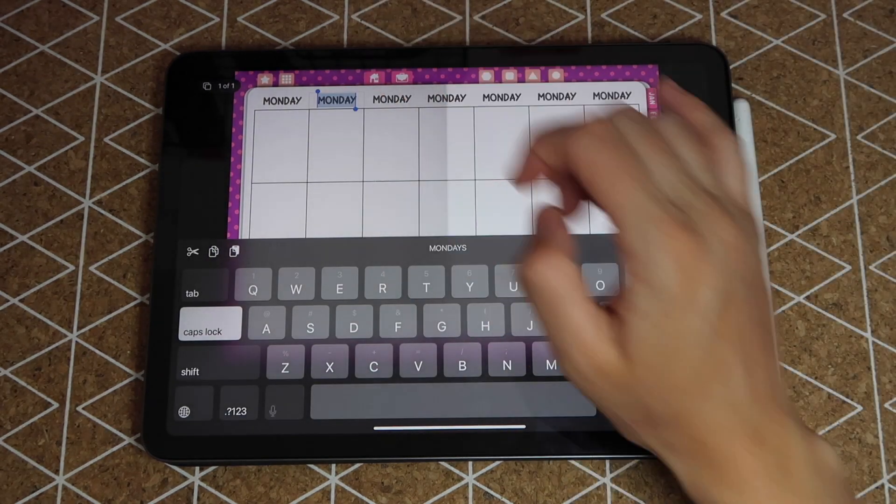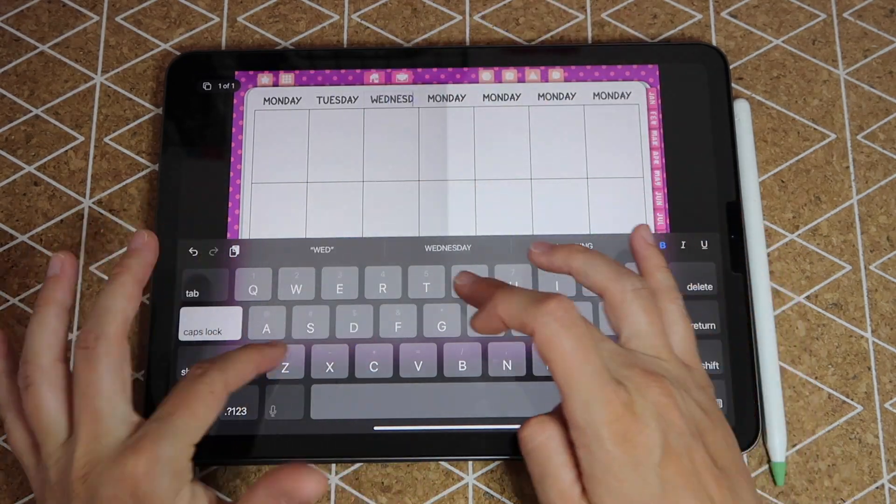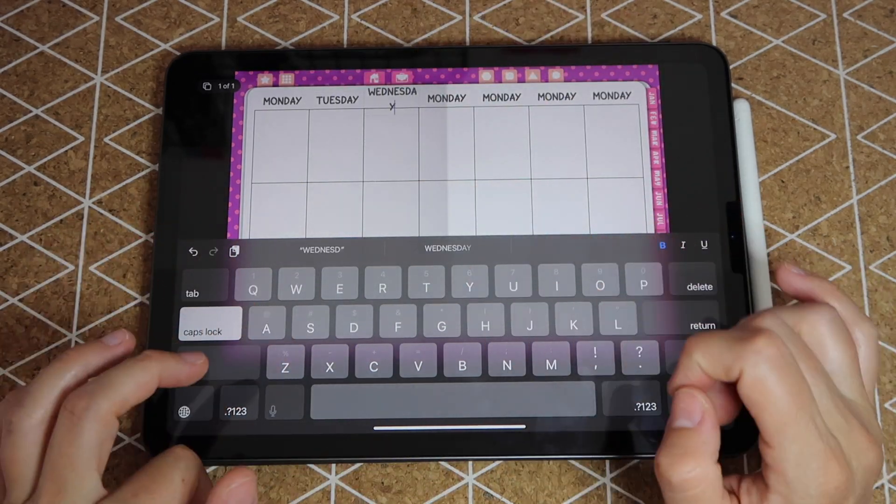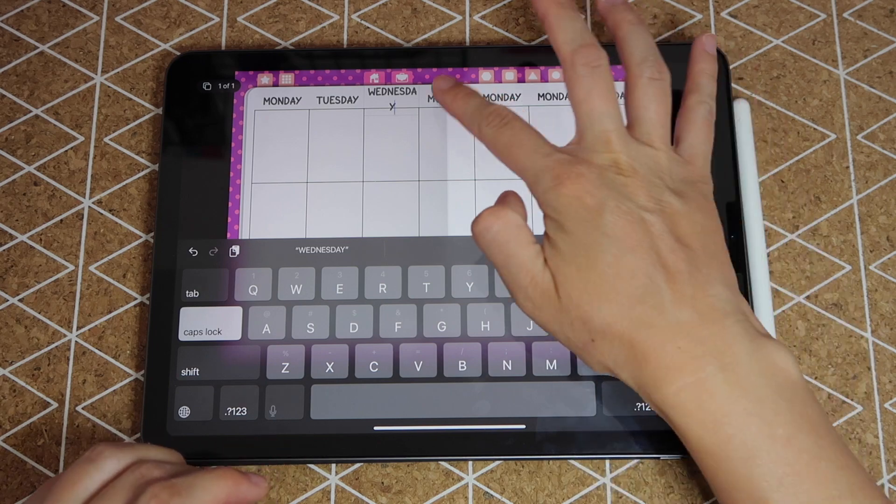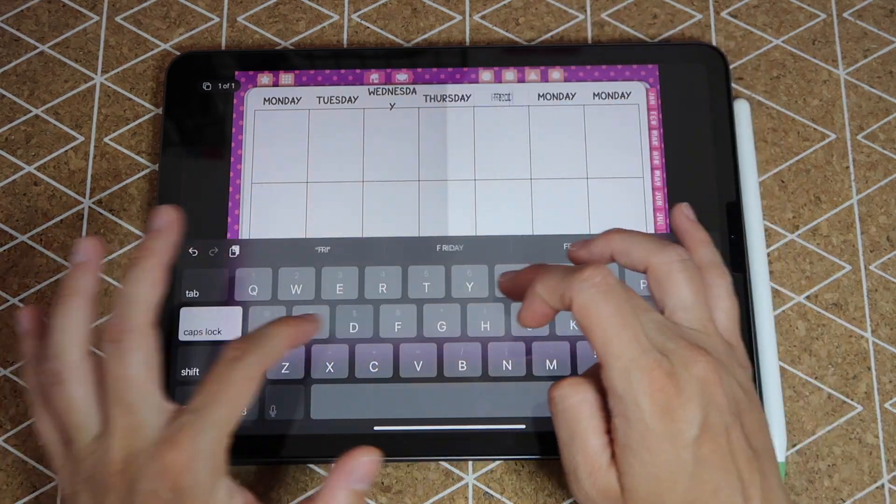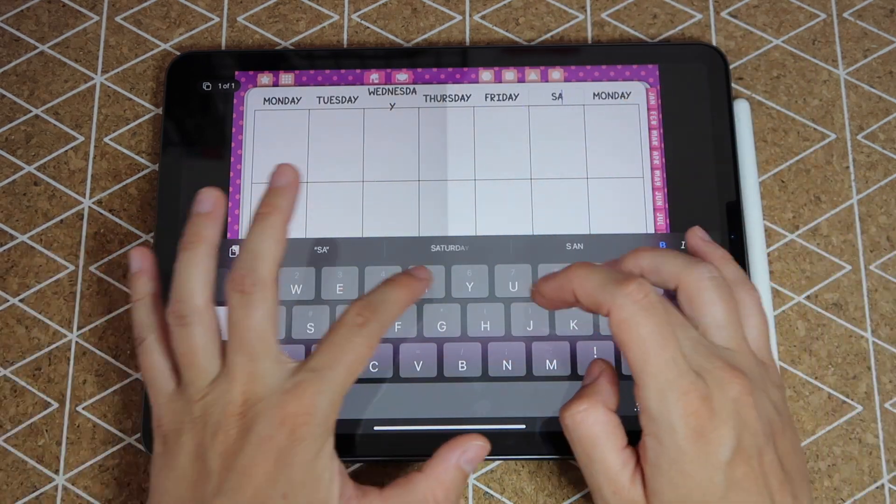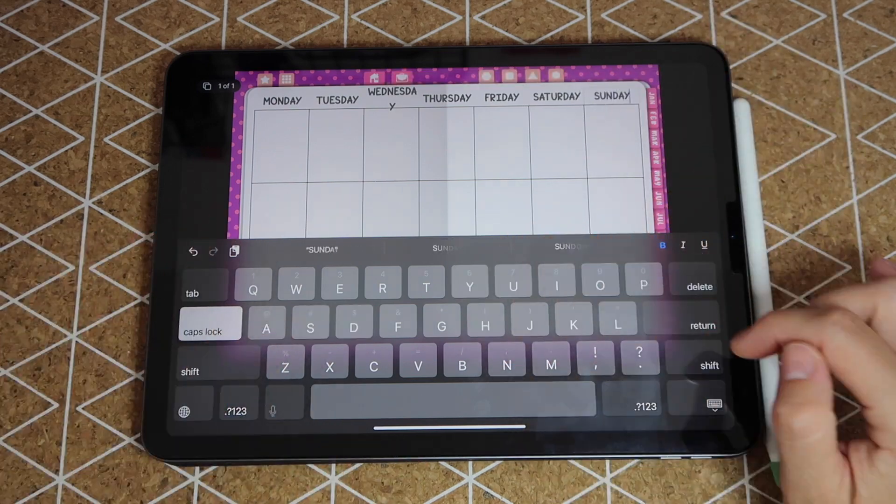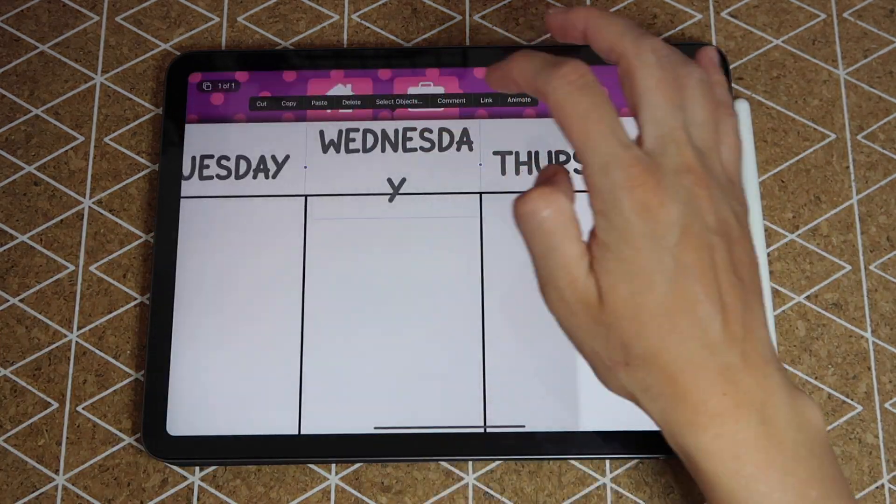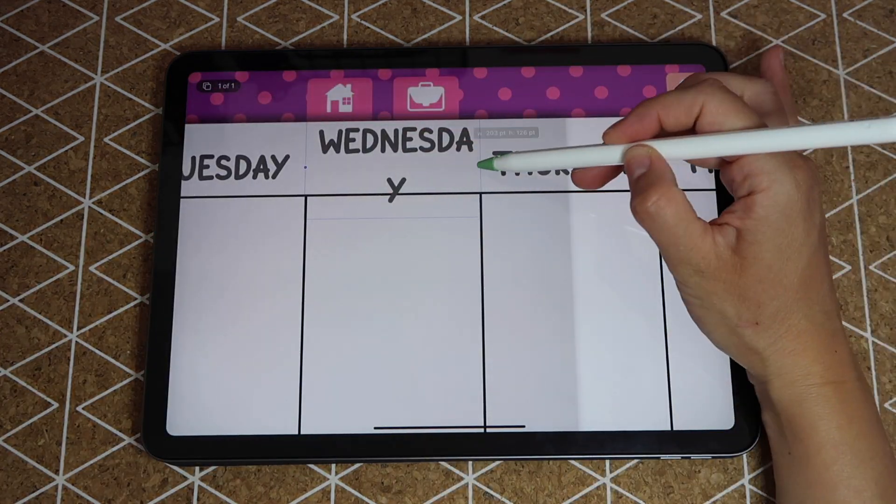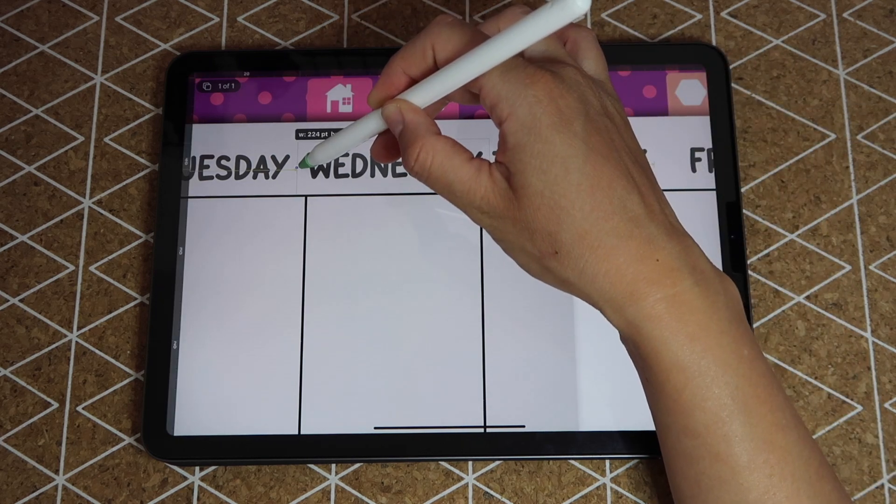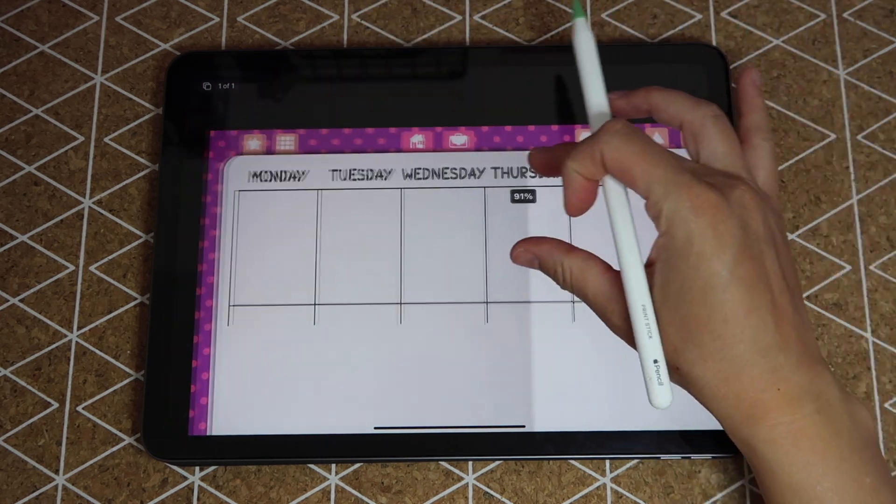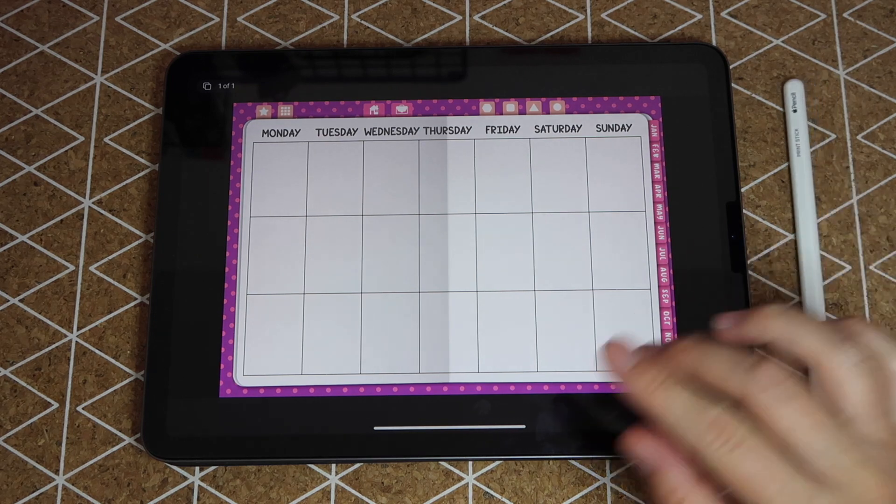Now that they're all arranged I can go and change the text. Once they didn't fit of course but I'll fix that in a second, and keep writing the rest of the days. Just double tap on the box and you'll be able to modify the text.